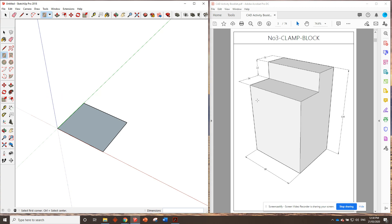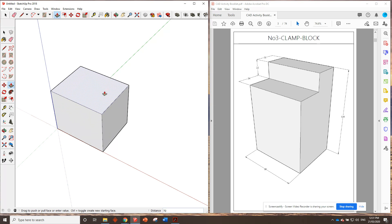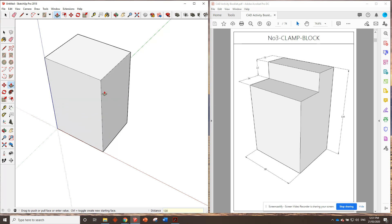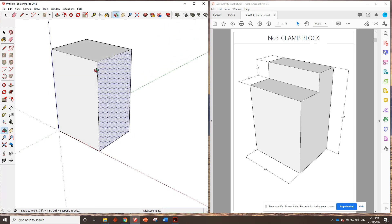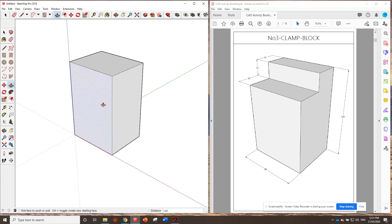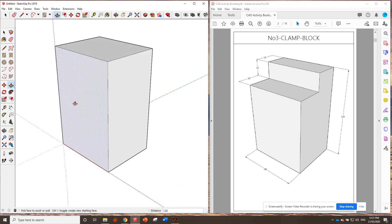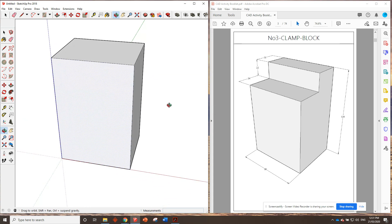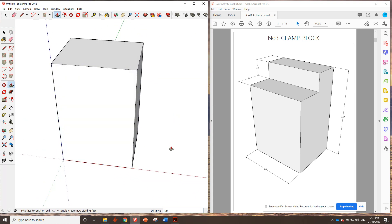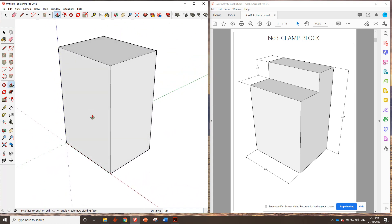Now, we're going to push it up by how much? It says 120 millimeters. So click once, start going up, 120, enter. All right, we'll zoom around. I like to try and work at all times so that my model on this screen here is in the same orientation as the model here. So just try and make it look the same. You don't want to really be looking at it from here trying to work. Try and make it the same as it is in the booklet.